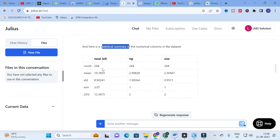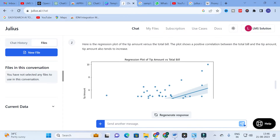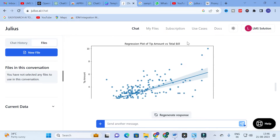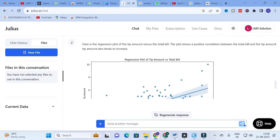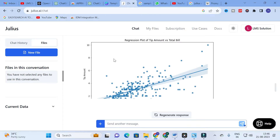This is the statistical summary of the tabular columns. Here is the regression plot of tip amount versus total bill — this plot shows a positive correlation between total bill and tip amount; as the total bill increases, the tip amount also tends to increase. You can enter your own Excel sheet and get your data analyzed this way.